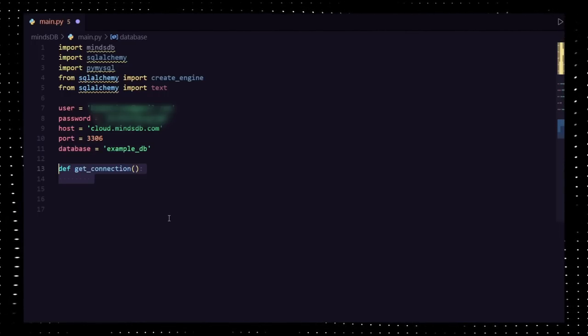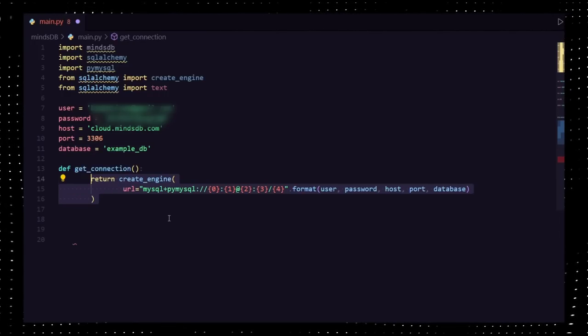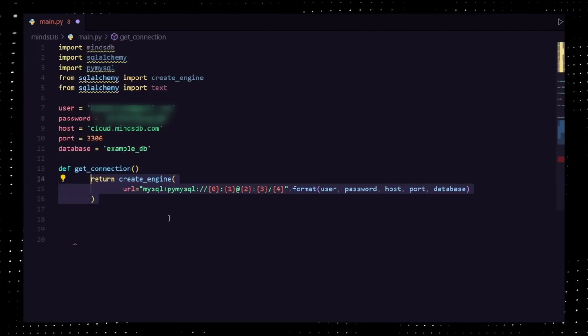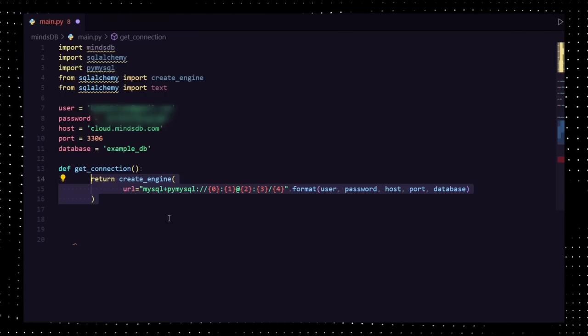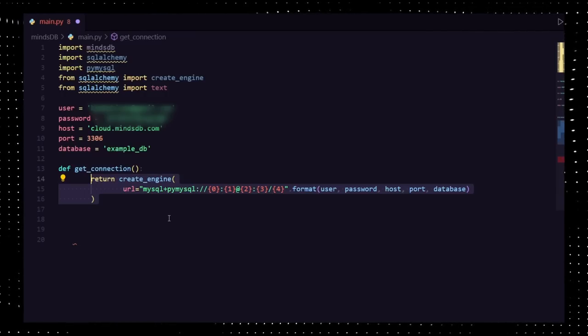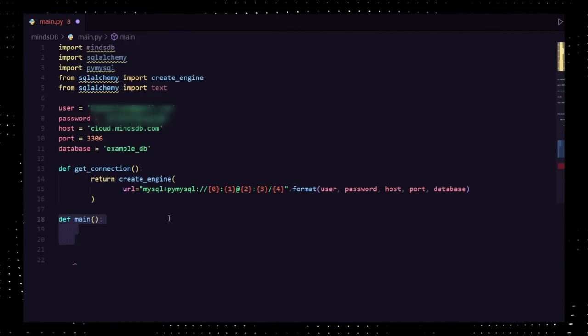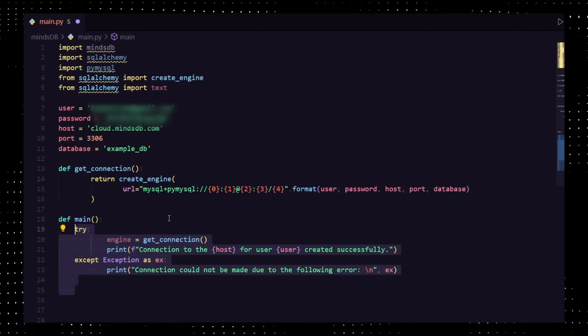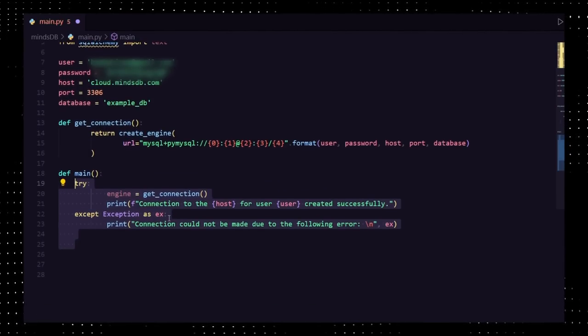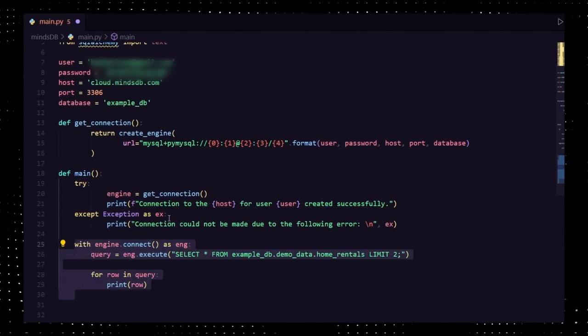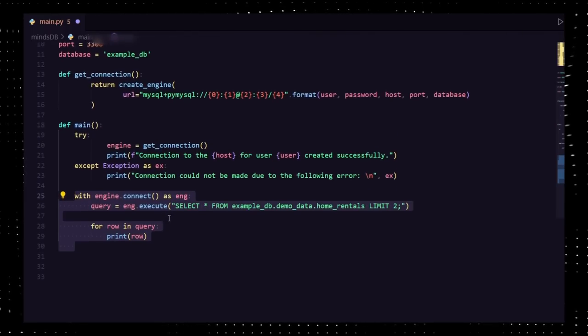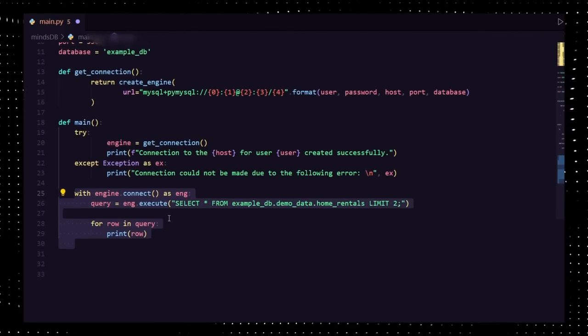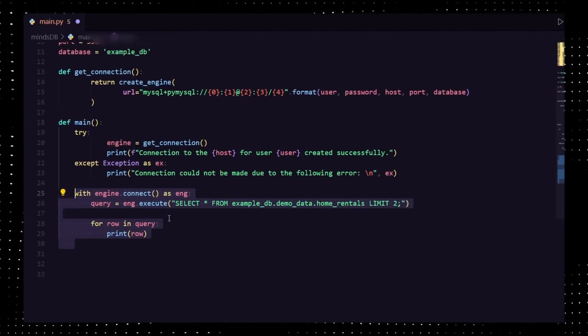In a function get_connection, return create_engine. This will help us to create a connection with the SQL server. In the main function, try to get connection using get_connection method and return exception if not connected. Once it's done, create an engine and query it for the data.